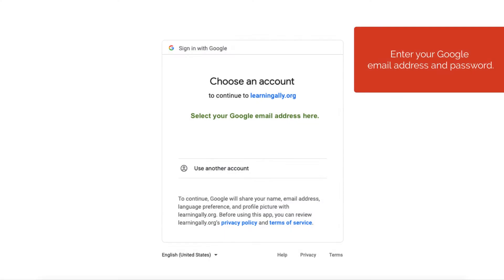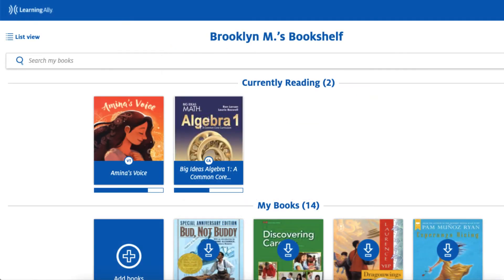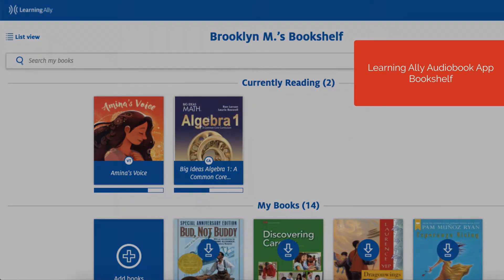Enter your Google email address and password and arrive on your Learning Ally Audiobook app bookshelf.